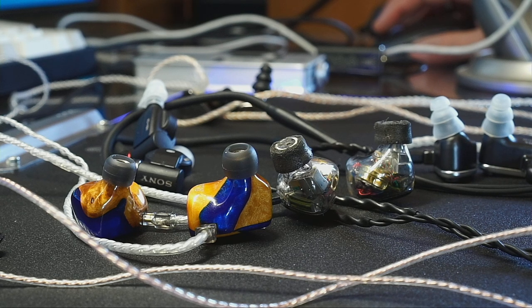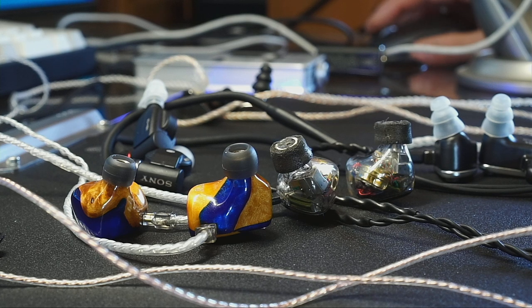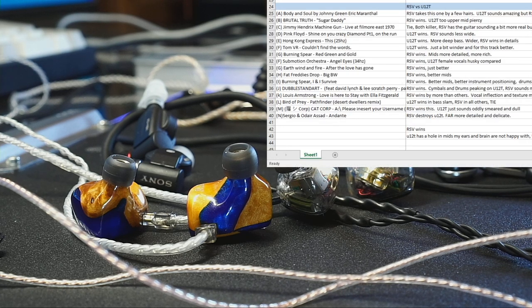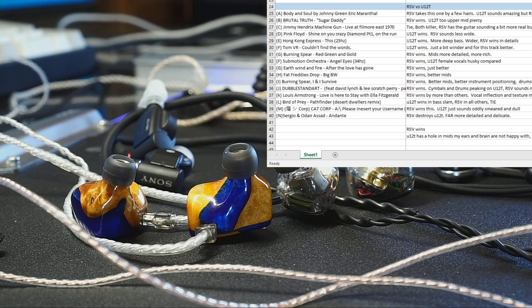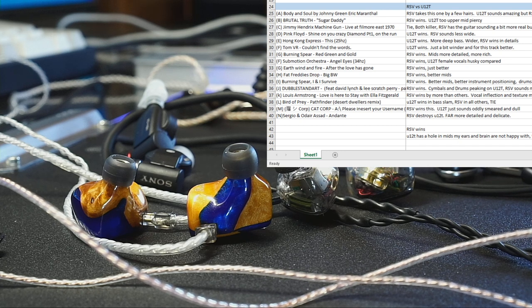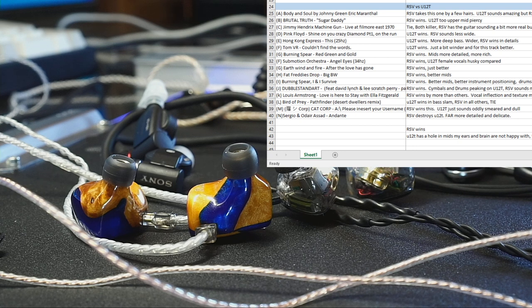All right, so I've been doing this now for hours and hours. Let's just go for the RSV versus the U12T. Let me pull that up. These are the last headphones basically of the battle that won, and these are my notes.